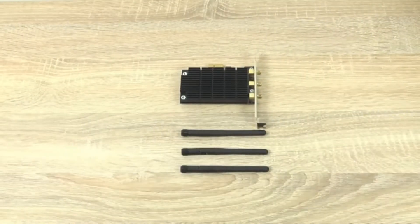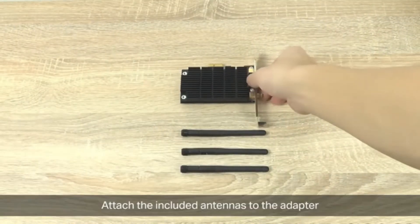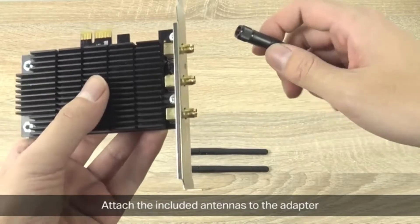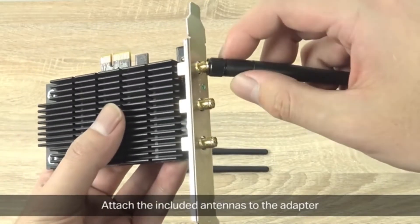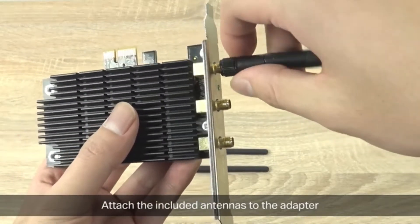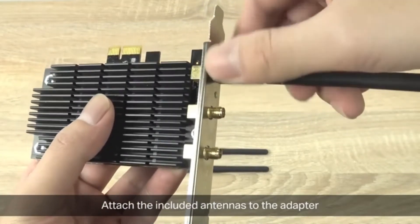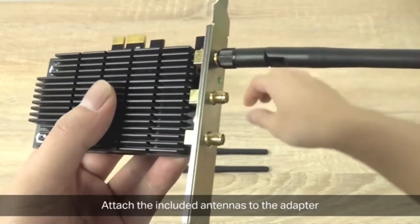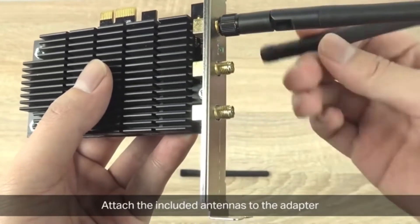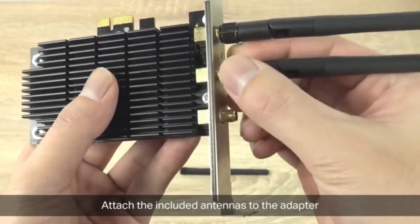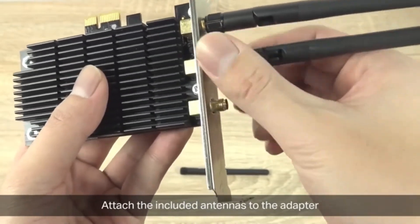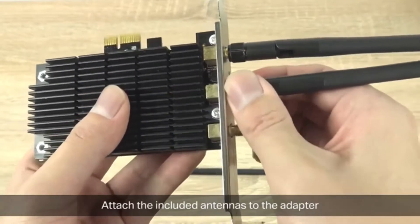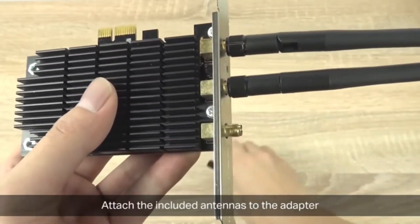First you're going to attach the included antennas to the adapter. You want to do this before you install the PCIe adapter into the computer, because doing so afterwards may risk damaging either the adapter or the computer. That's why we strongly recommend to put in the antennas first.